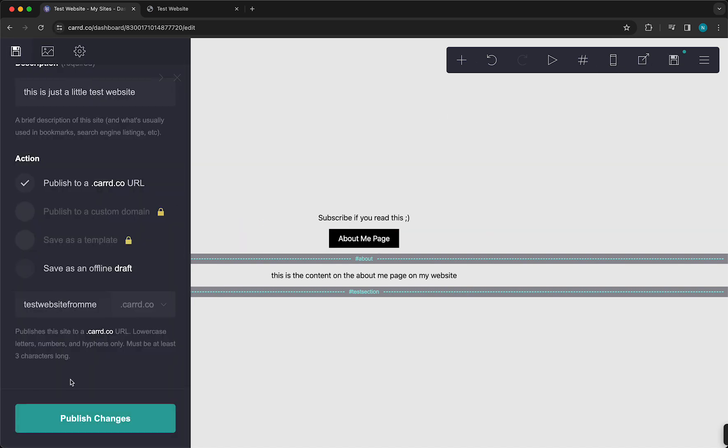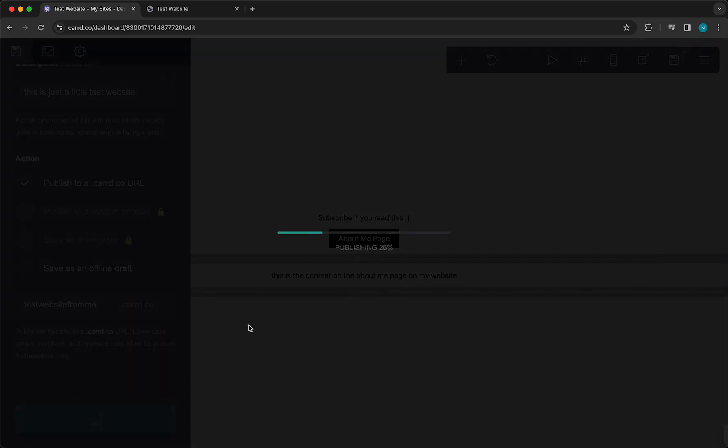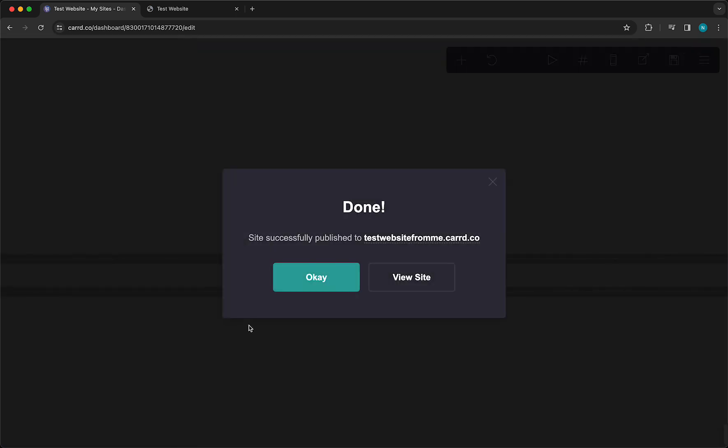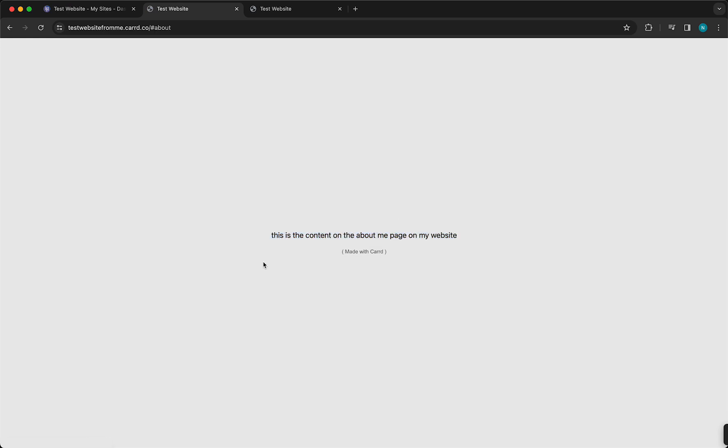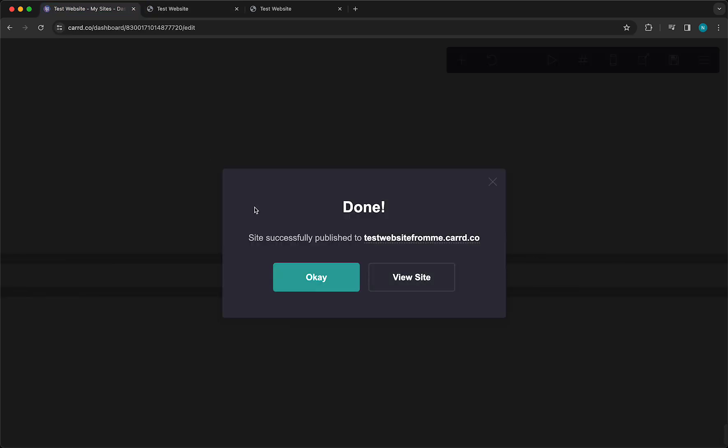Now it's publishing once again. And you can view the site. And now when you tap on this, this gets redirected to the About page. So it's very easy.